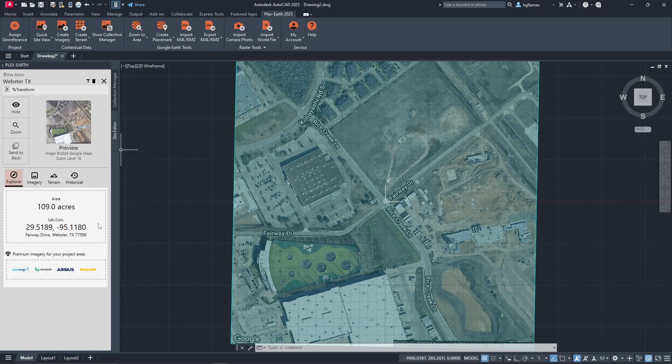Most importantly, you can see all the available providers for this specific area, from the premium providers, namely NearMap, Hexagon, Airbus, and Maxar, in addition to our standard providers like Google Maps, Azure Maps, and OpenStreetMaps.